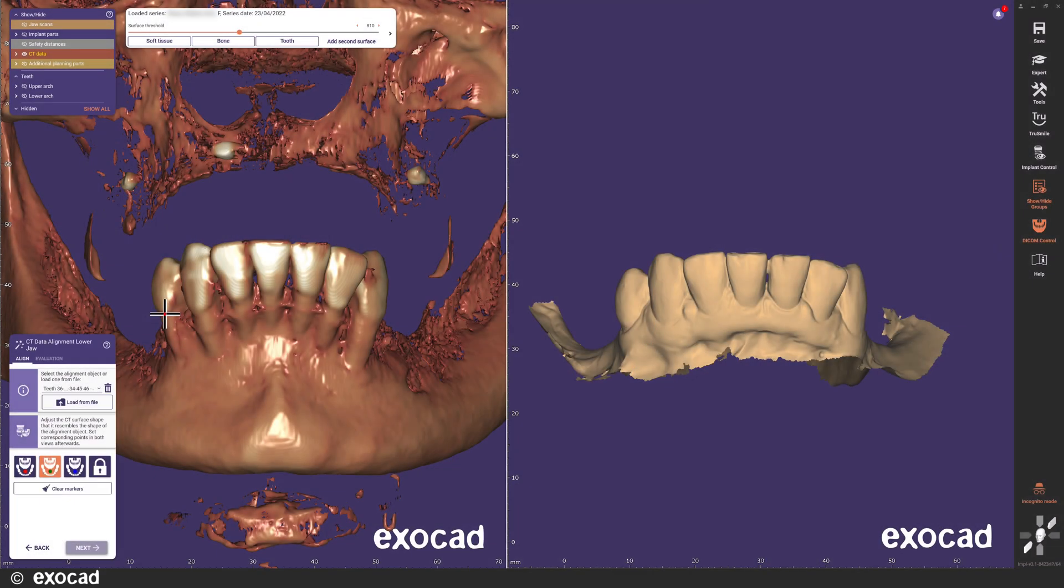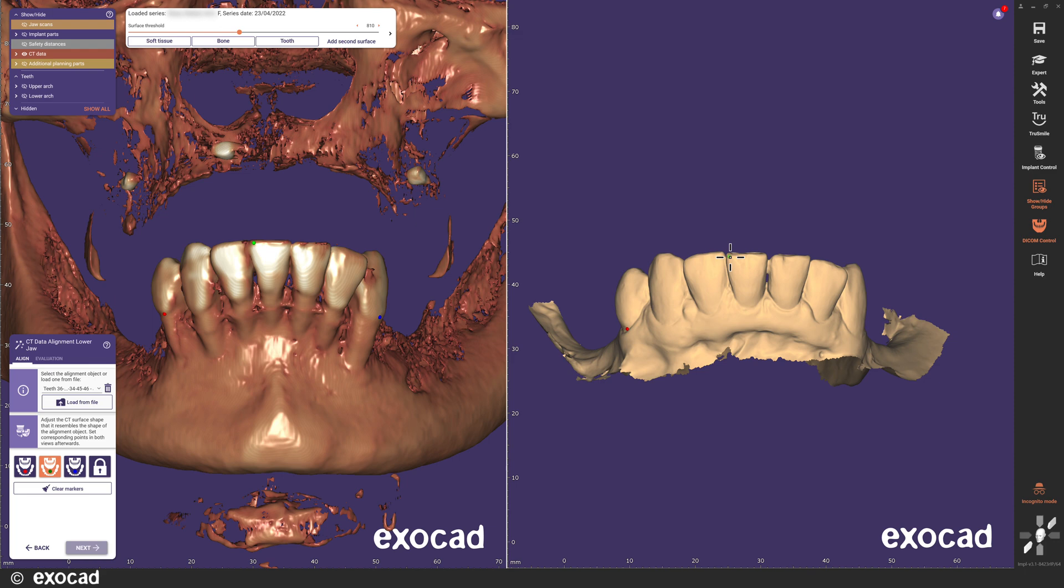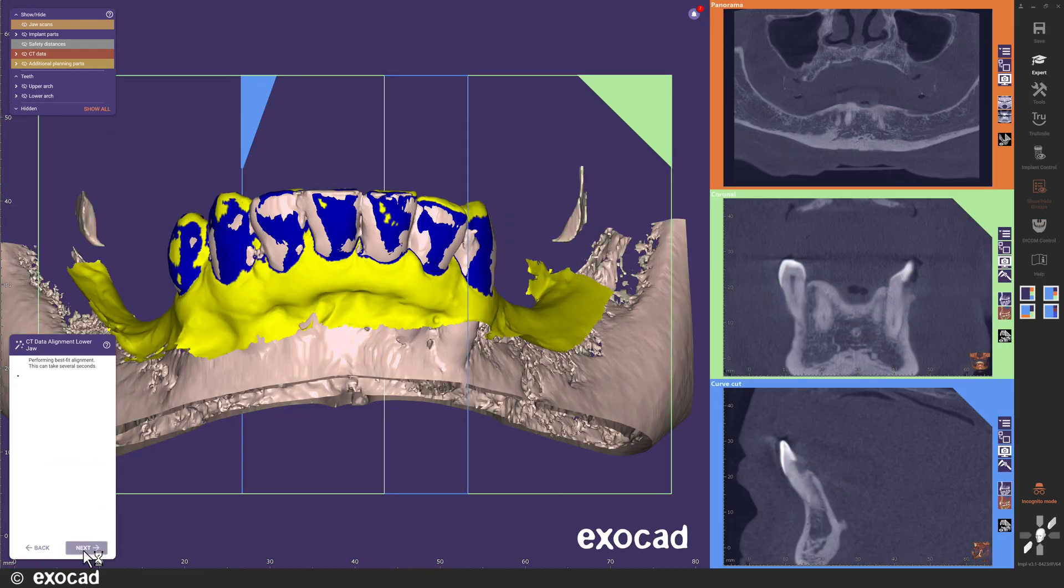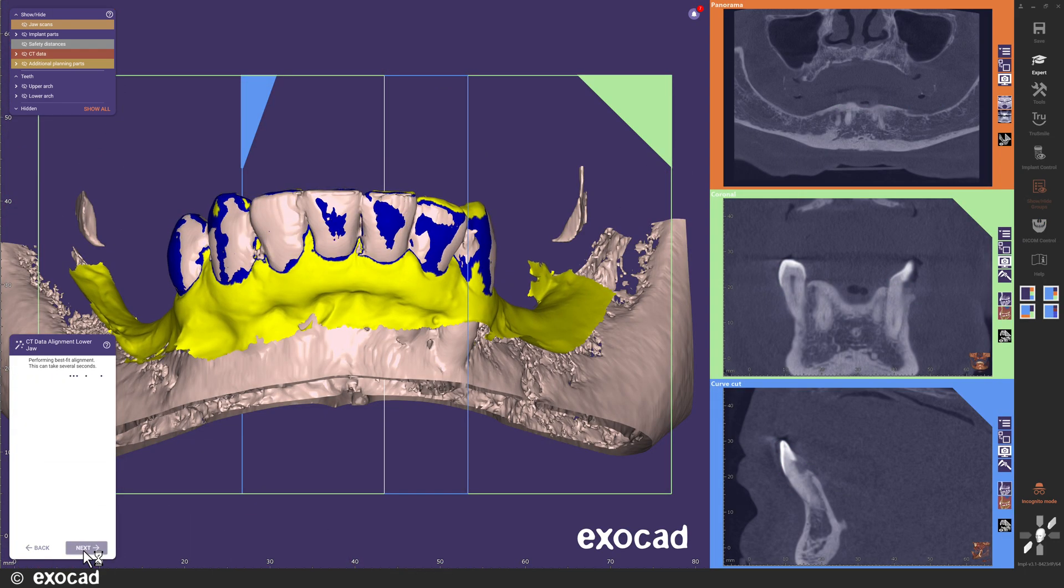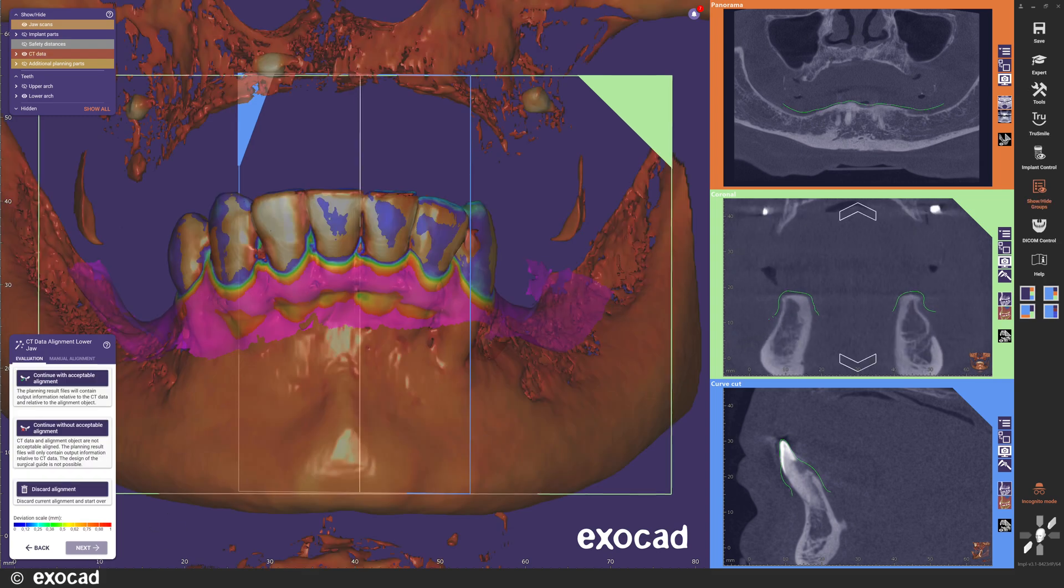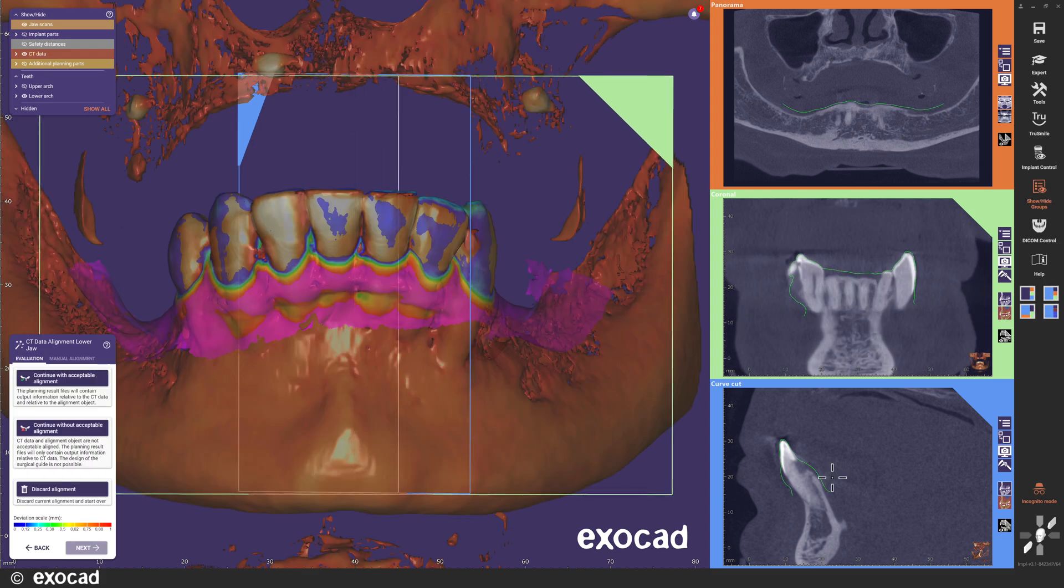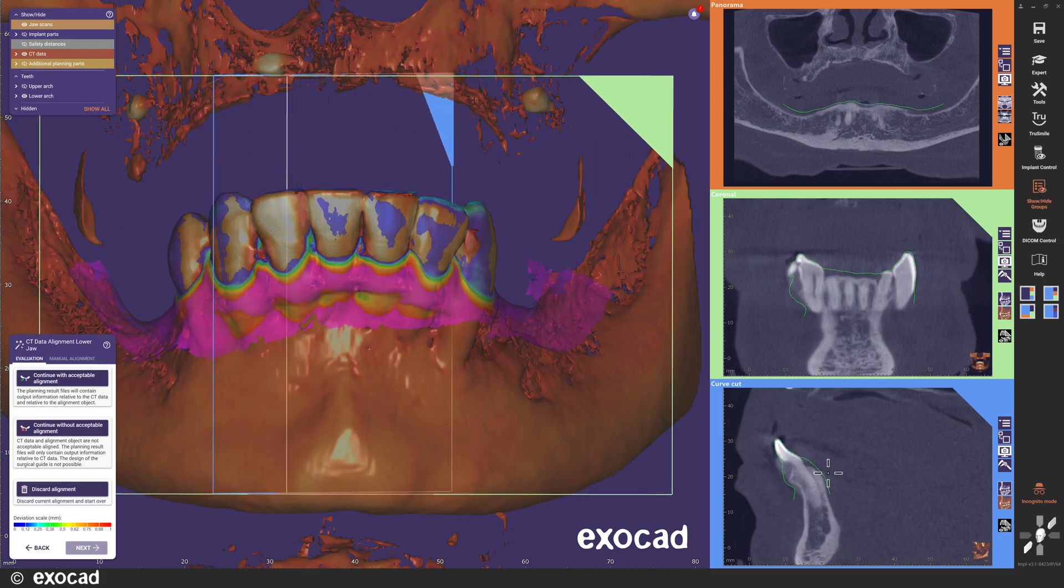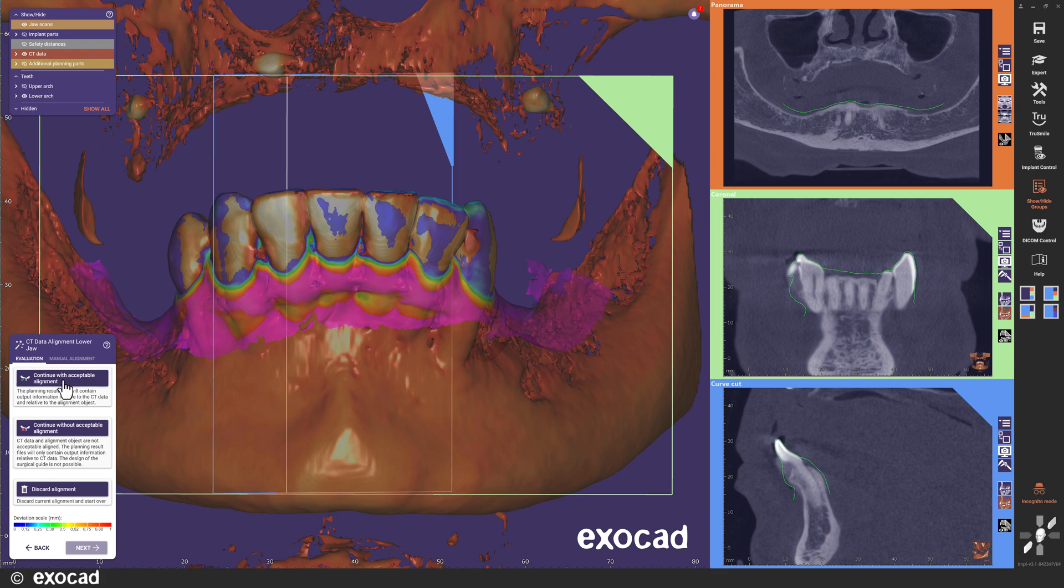First, I perform the CT to mesh alignment for the lower jaw. In this version, you can place the points first in one view and then the other if you prefer. I start the best fit alignment by clicking next and after checking the alignment, I continue by confirming the alignment as acceptable.